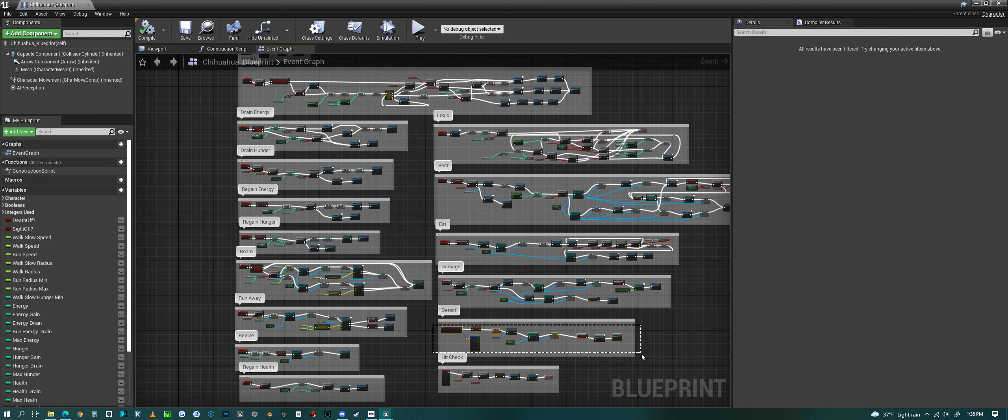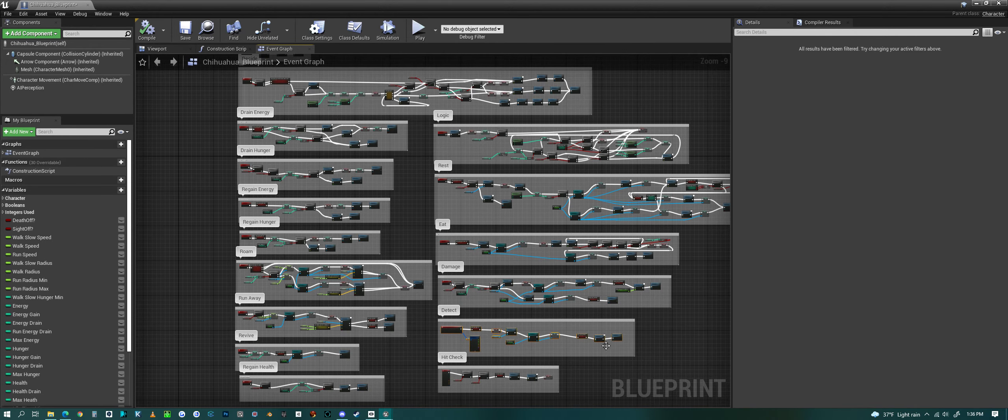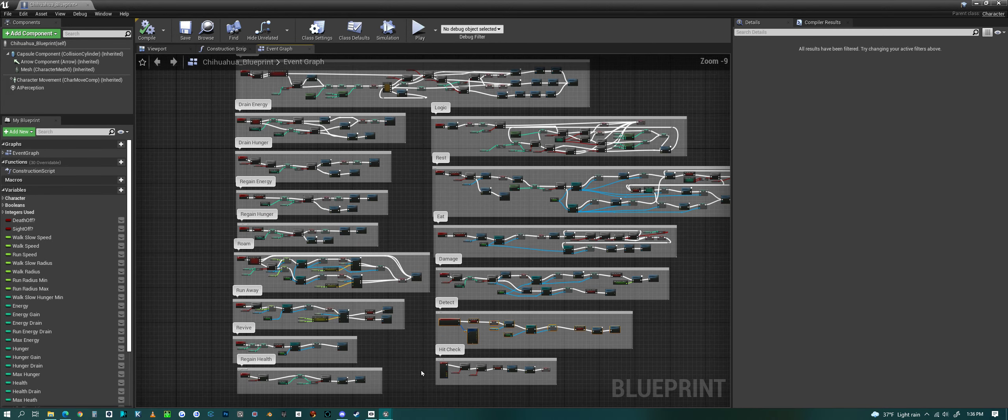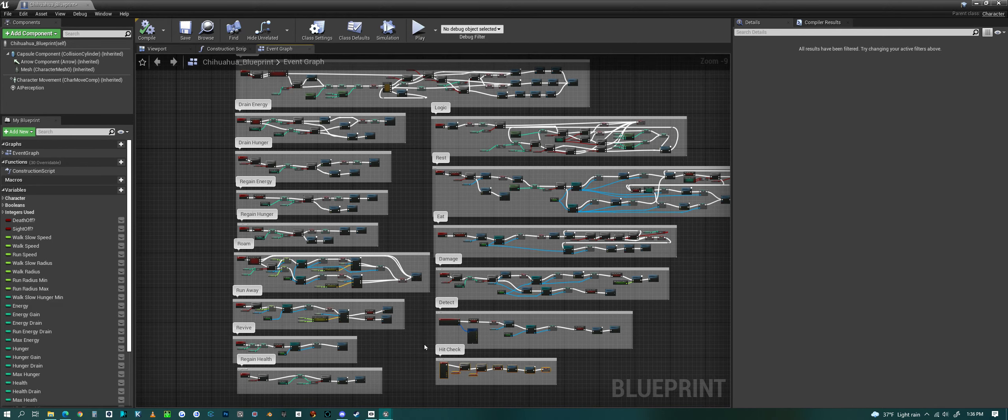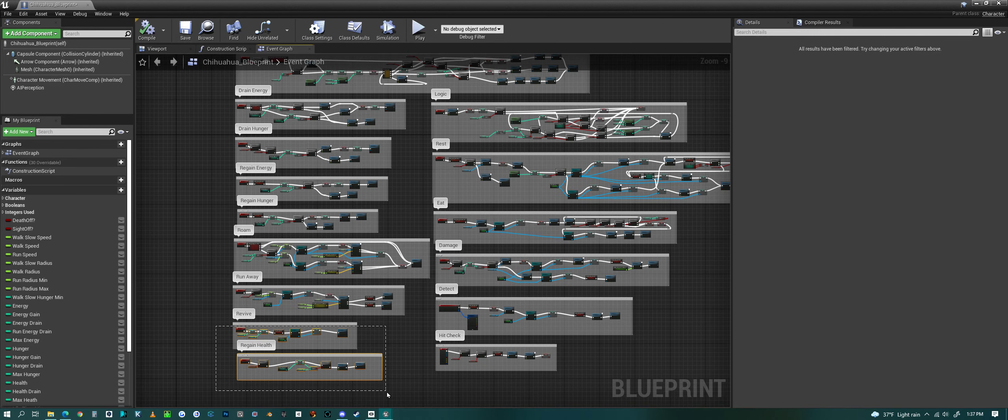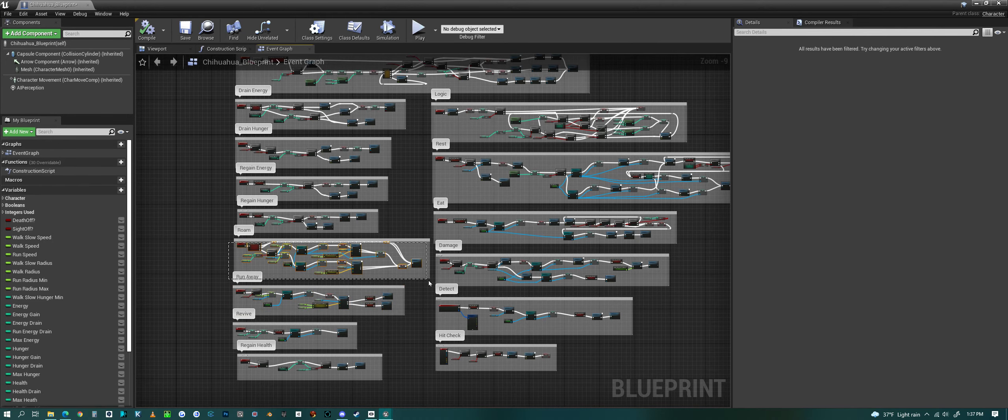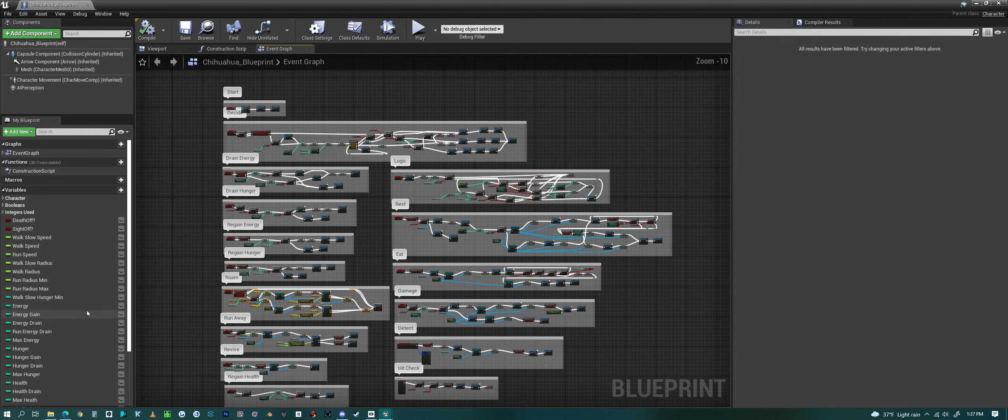So there's what it does when it rests, what it does when it eats, it can take damage. Detection is sight—that's where it sees something and then runs away. It does a hit check to see if something collided with it and then degrades its health. And then it can revive itself and regain its health. There we go, there's the run away code, here's the roaming code. But you can take this apart, alter it, do whatever you want with it.